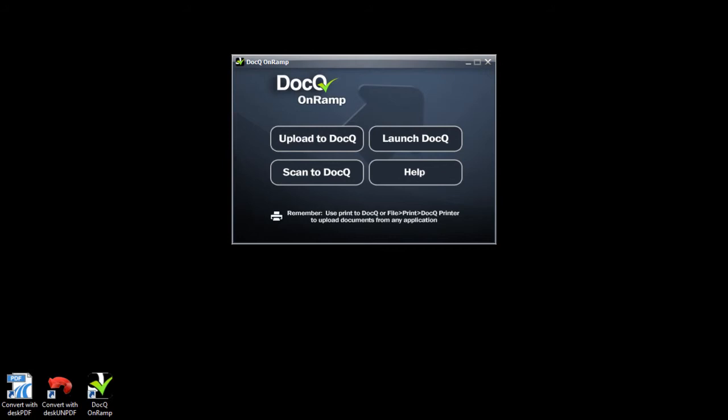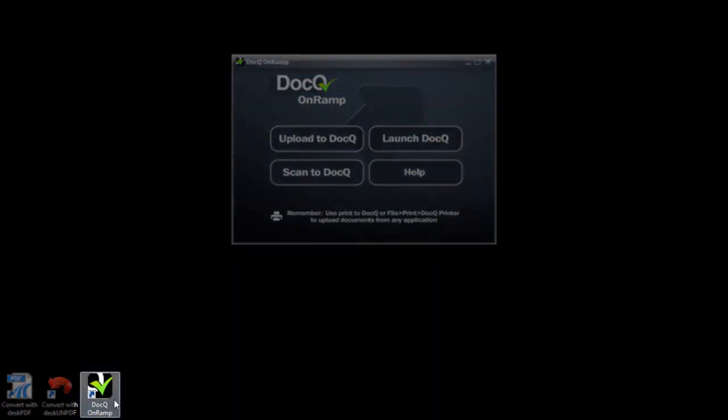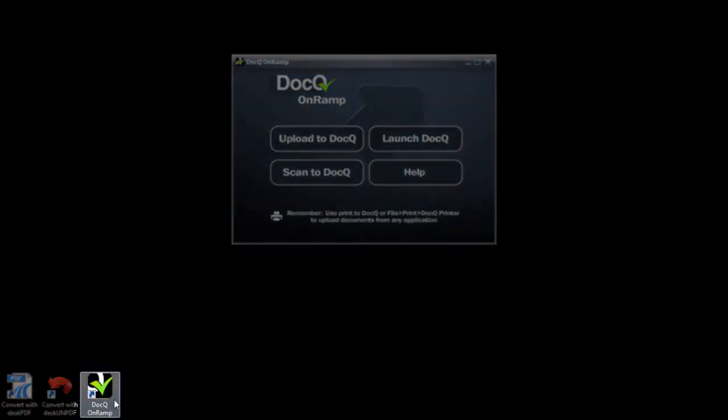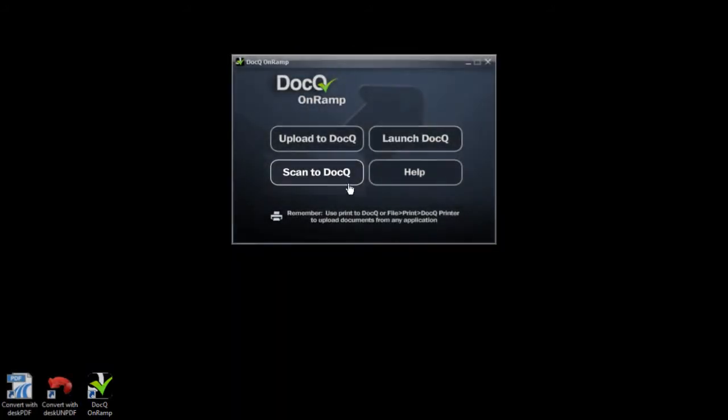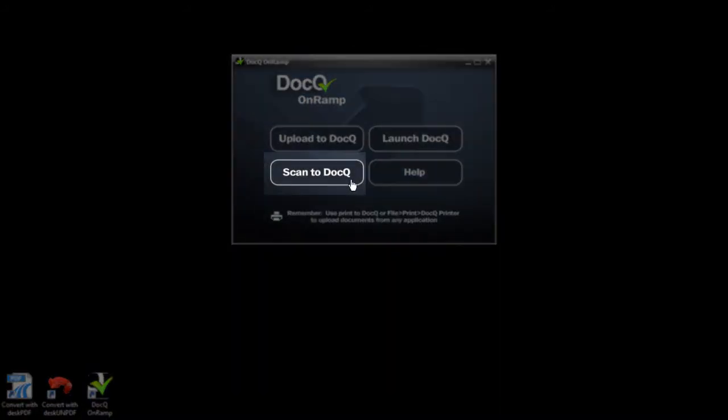Remember, if you have an electronic version of the document, you can upload or print this directly to DocQ. If you have a paper copy, you can use the DocQ OnRamp to scan directly to DocQ. Click the desktop icon to launch the OnRamp and choose Scan to DocQ.